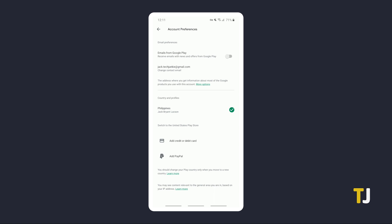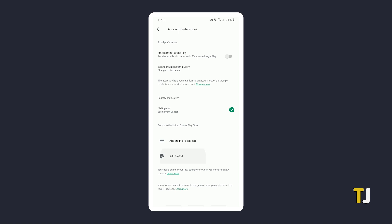Once the option appears, tap on it, then select a payment method to add your new country. Review the warning, then tap on Continue. From here, follow the prompts to add in your new payment method for Google Play, and once that's done, your Play Store will switch over within 48 hours.